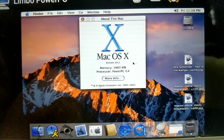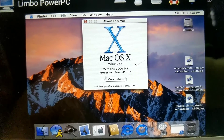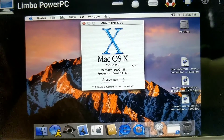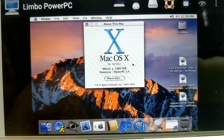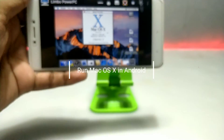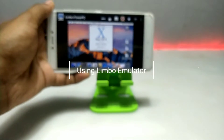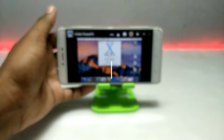Hello everyone, welcome to my channel Tech and Tips with King. In this video I am going to show how you can run Mac OS X in your Android using Limbo. So without wasting any time, let's get into the video.